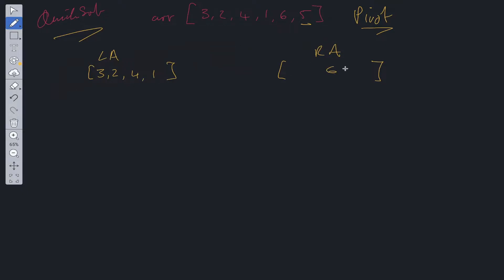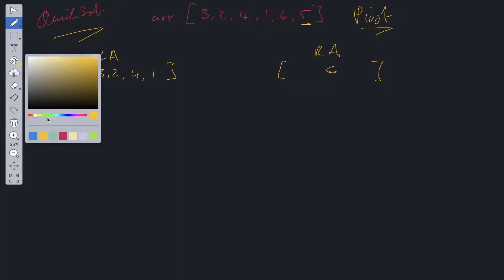Now we have two separate arrays and we can carry out this process over and over again. One thing to consider is if the pivot happens to be the smallest value, like one, everything will end up in the right array. If it's the largest, everything goes in the left array. We need to account for that, so we need some conditional logic to ensure the recursive calls through the left and right arrays work correctly.